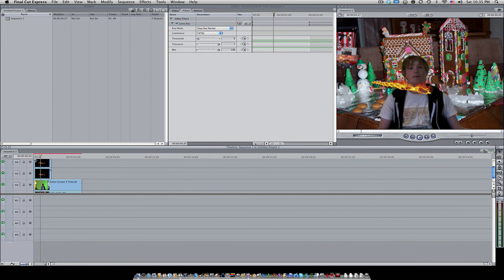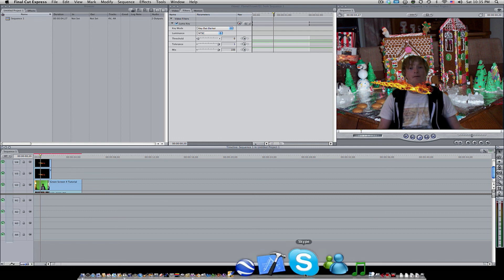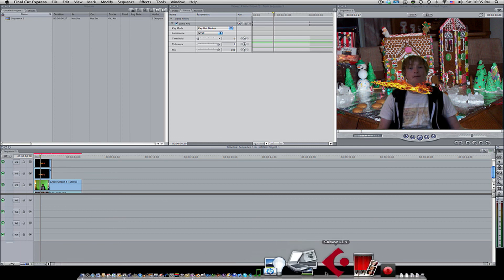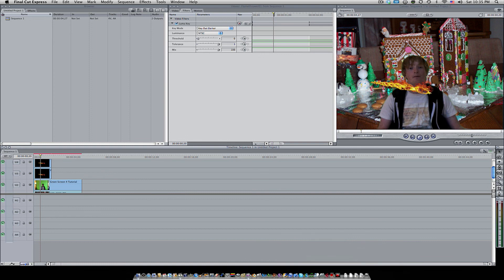That was my tutorial on chroma keying and luma keying. If you guys enjoyed this, please subscribe. I'm going to be making a lot more of these in the near future. If you have any questions or comments, leave them below and I'll be more than happy to answer them. Please check out my website medievalhollywood.tk. Thanks so much for watching and have fun, enjoy your day.